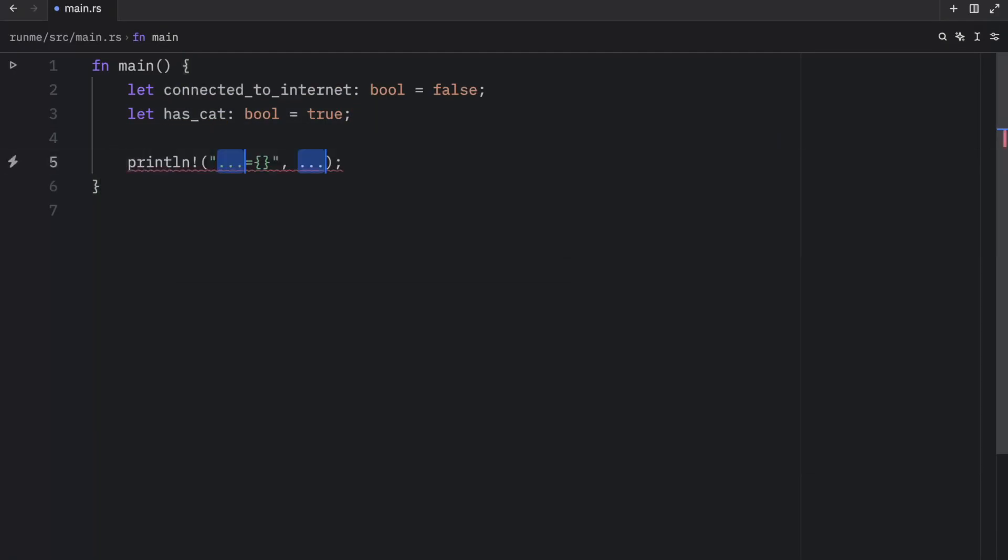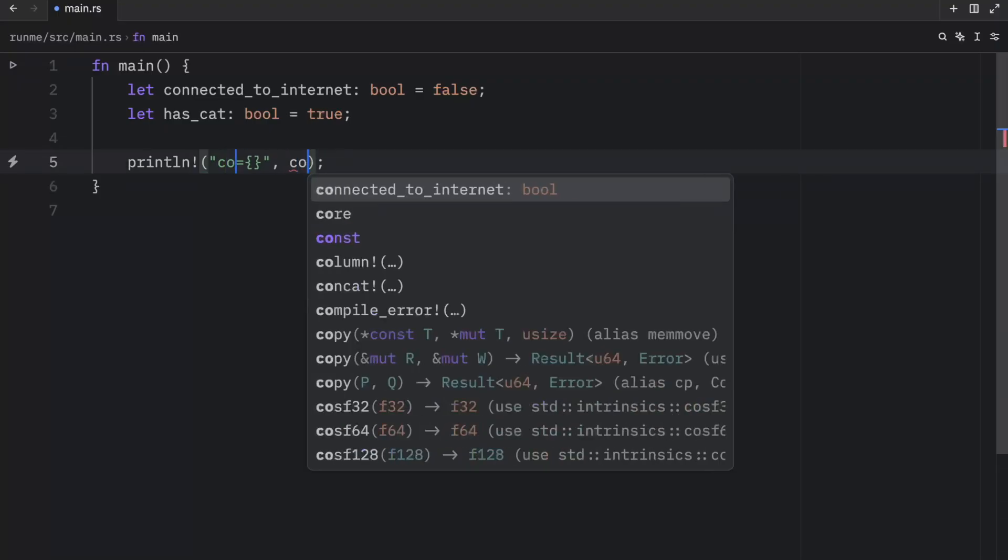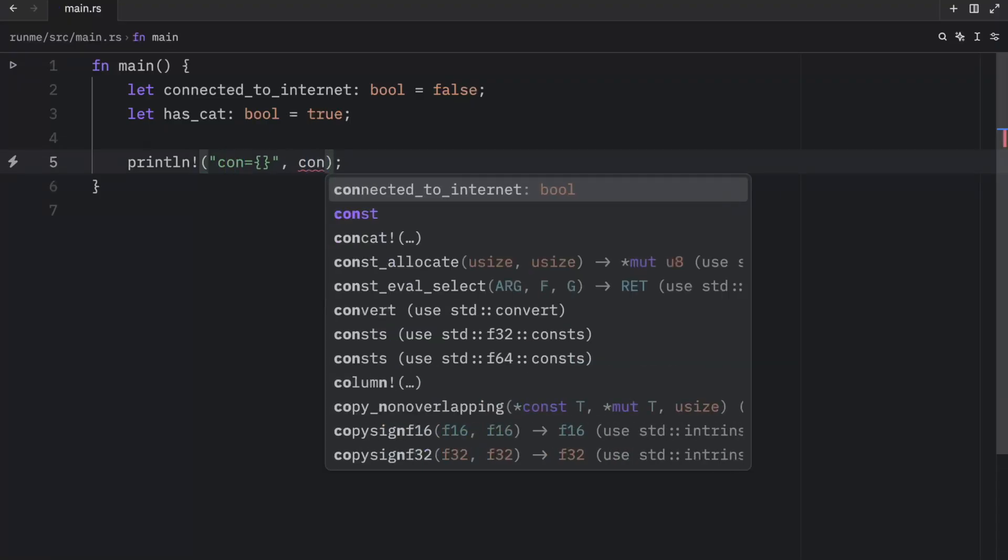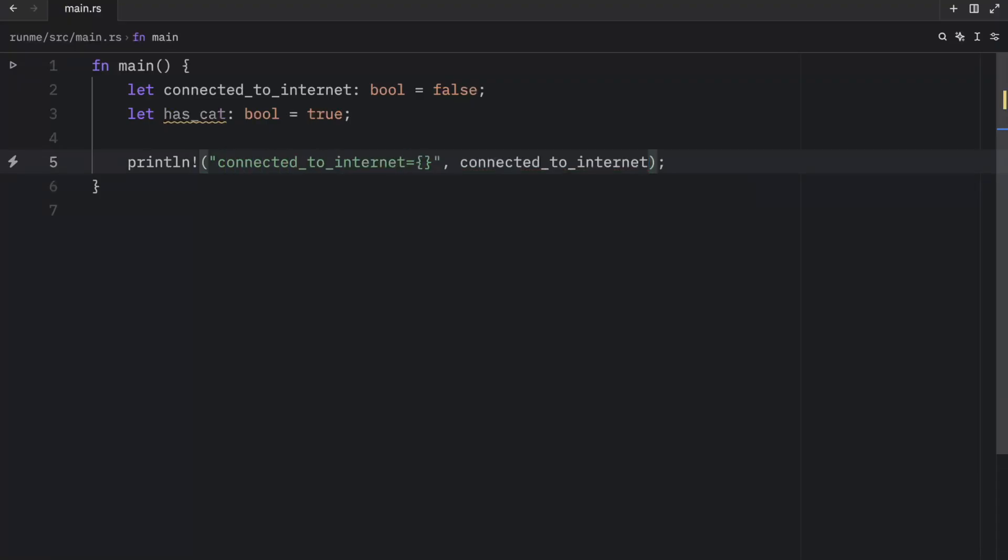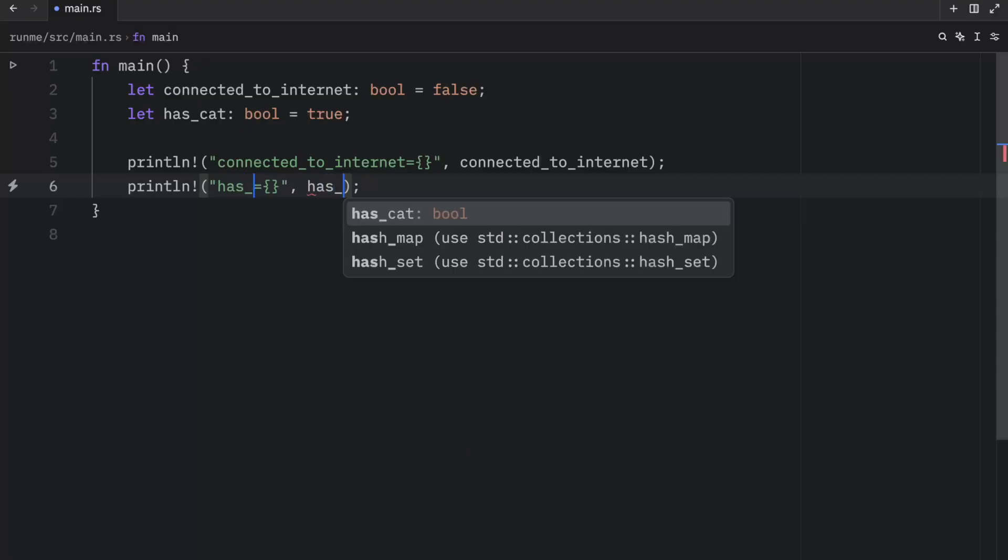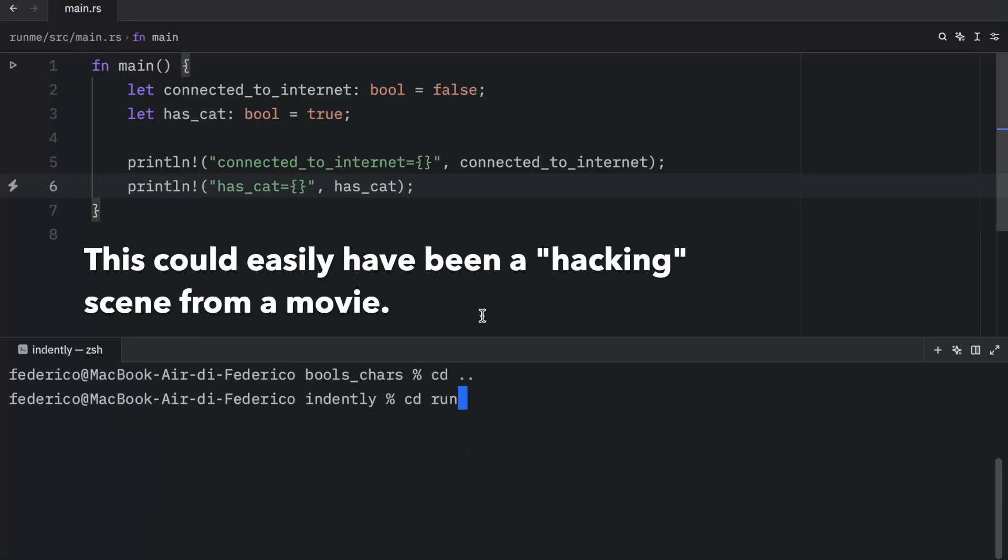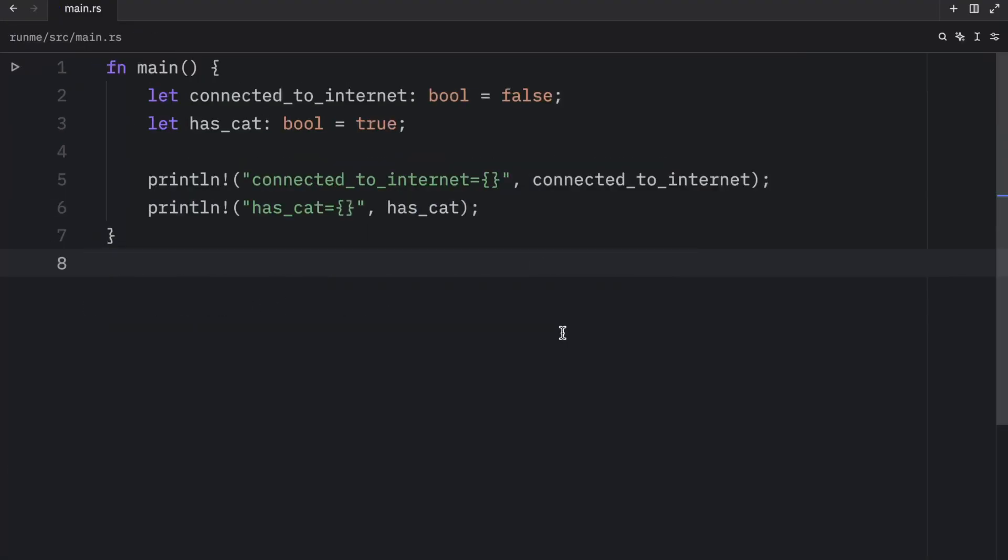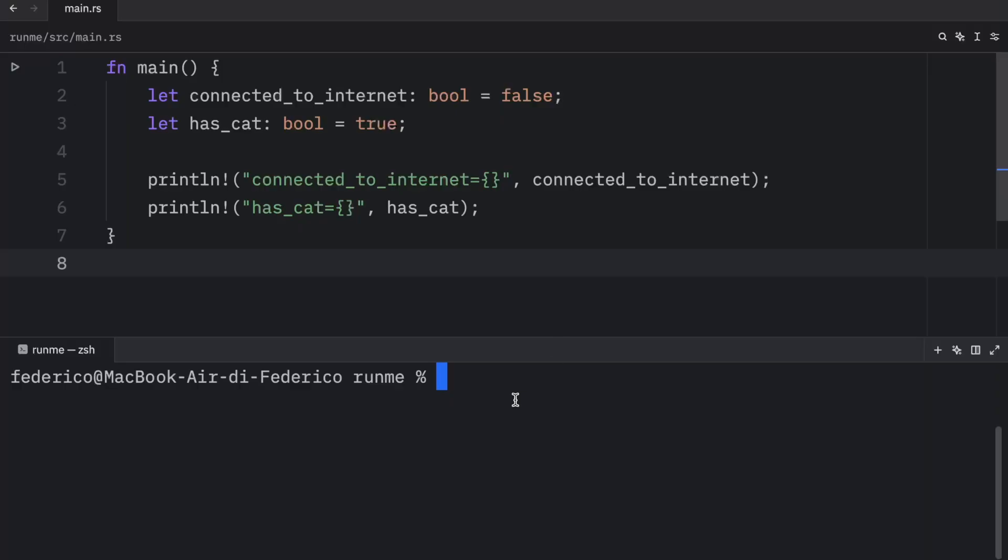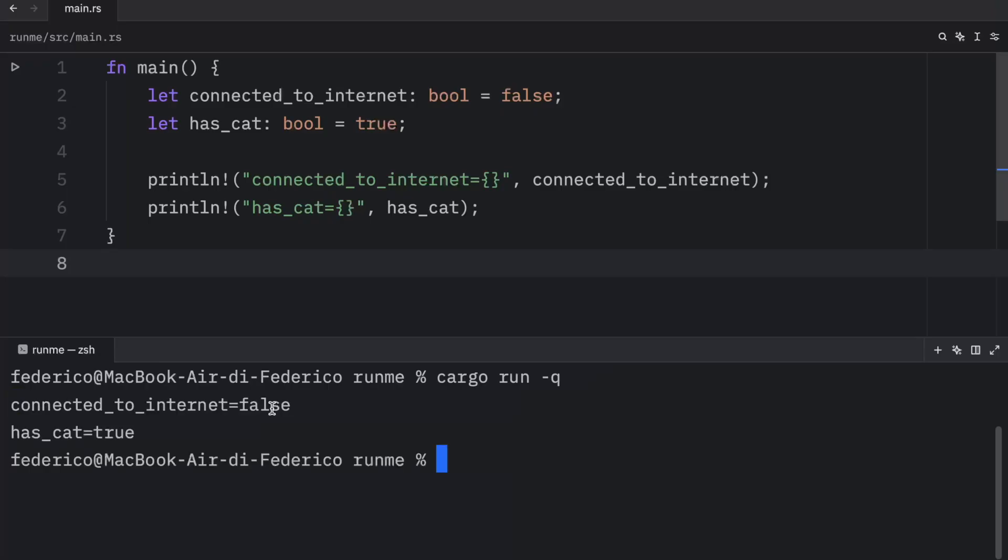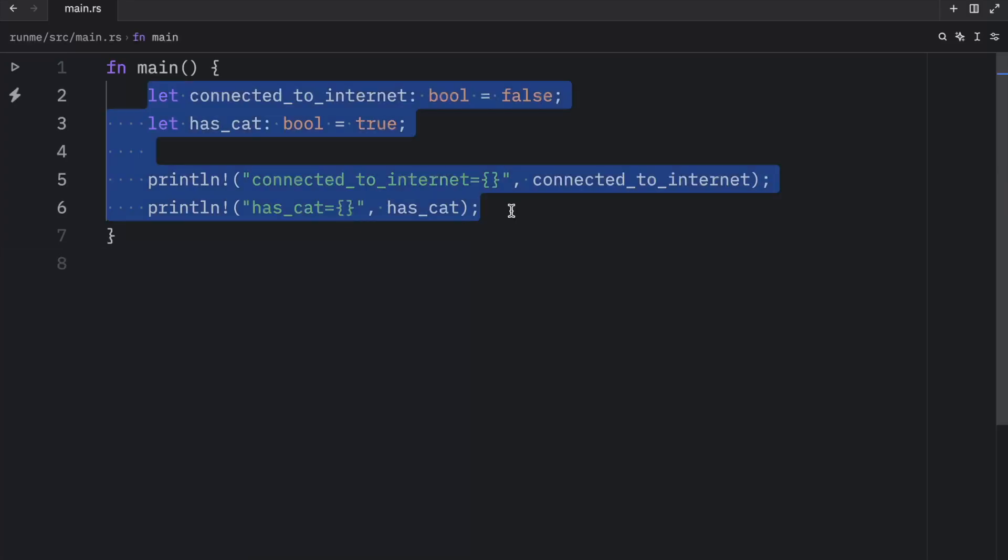And if you wanted to display this information we can print it to the console just to see what we would get as an output. So we're going to do that for has_cat as well. Now all we have to do is open up the console and run this program. So cargo run in quiet mode. Now what we're going to get as an output is our variable with the value which is false and true.